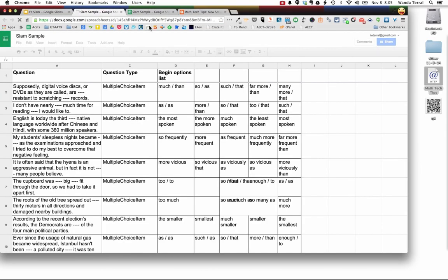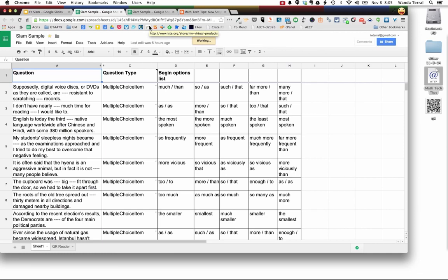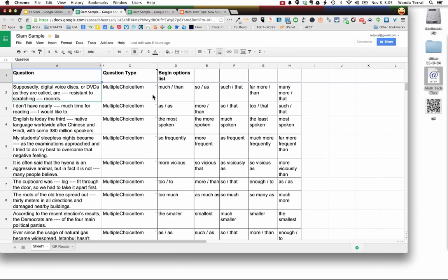So I've created a spreadsheet with some sample data, some questions. I'm going to show you what this second column is about in just a second, and then we've got some options here that would be multiple choice questions.